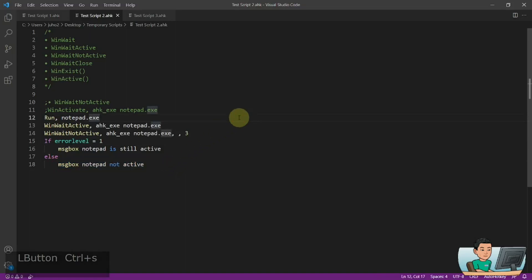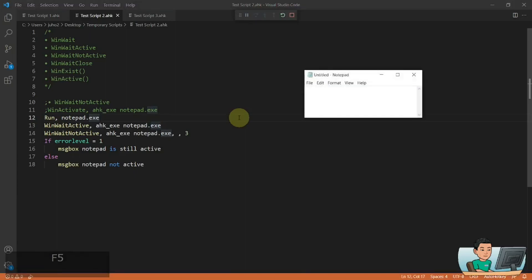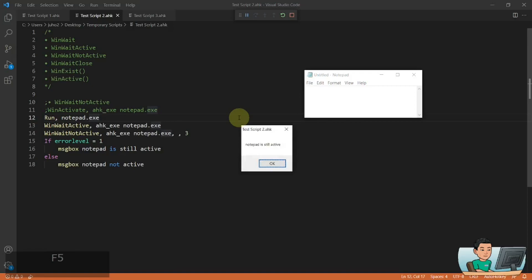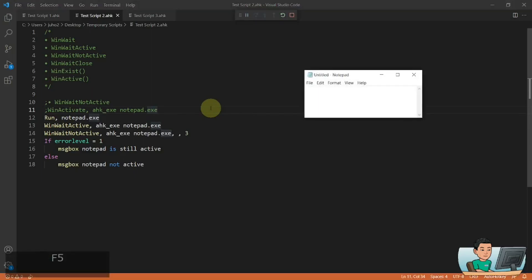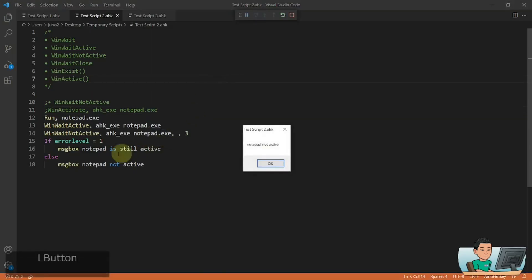So if I go ahead and run this, it will open up my notepad window. I just don't do anything — my notepad window is still active, it will wait for three seconds, sets the error level to one, and therefore I got the message box that notepad is still active. However, if I run the script again and immediately switch my focus into Visual Studio Code, it's going to go into the else statement and say notepad is no longer active because the error level will be set to zero.